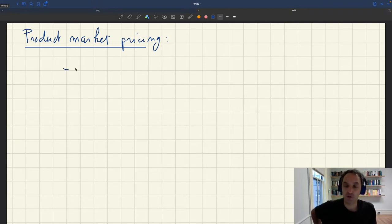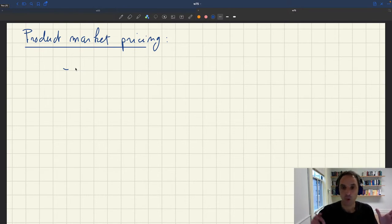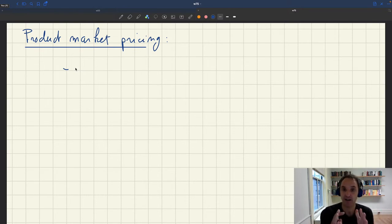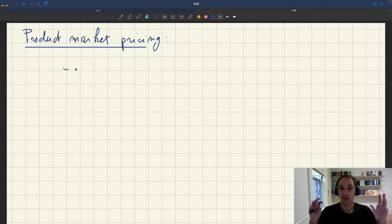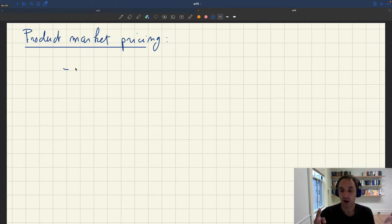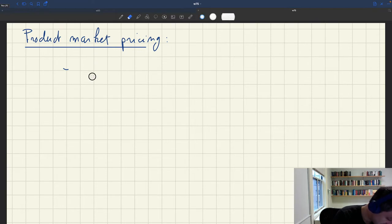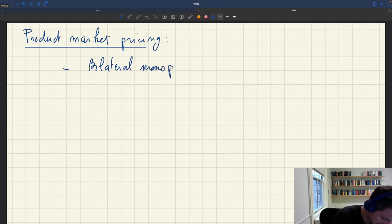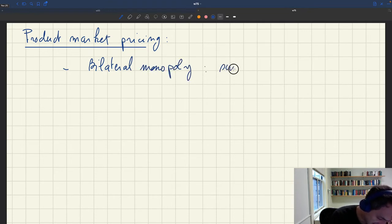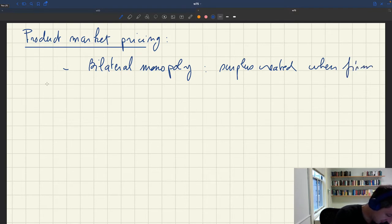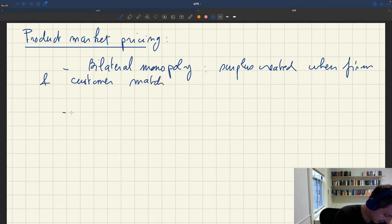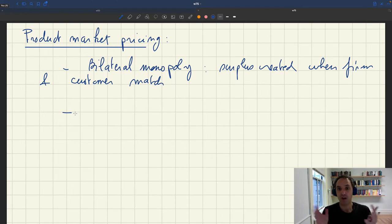What characterizes pricing on the product market? All prices are determined in a situation of bilateral monopoly — that is, anytime a firm and a customer get together, there's a surplus that's created. That surplus created when a firm and customer match is a key element.